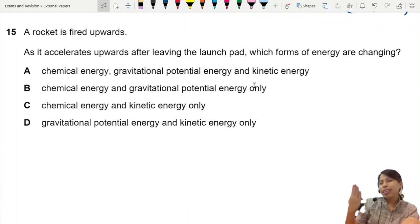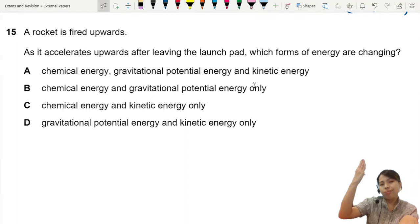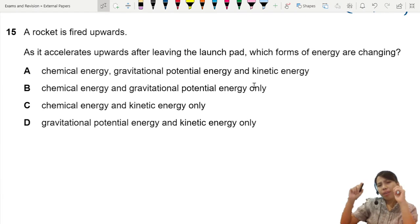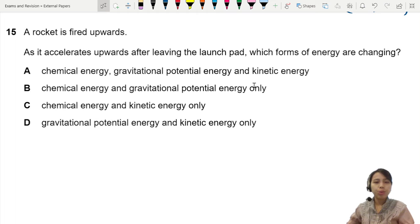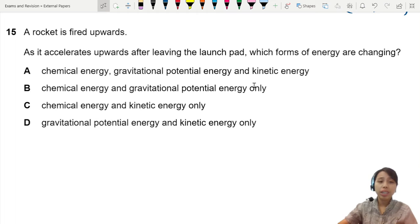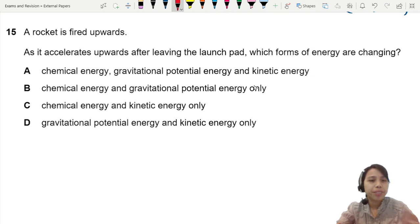A rocket is fired upwards and accelerates upwards after leaving the launch pad. So which forms of energy are changing?